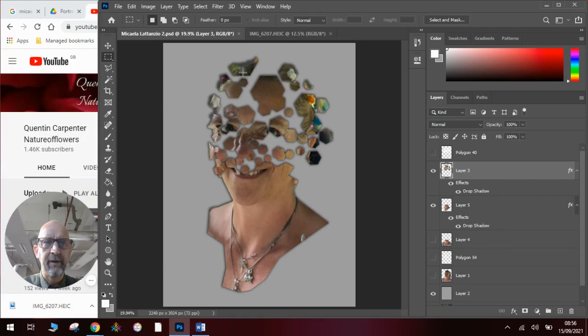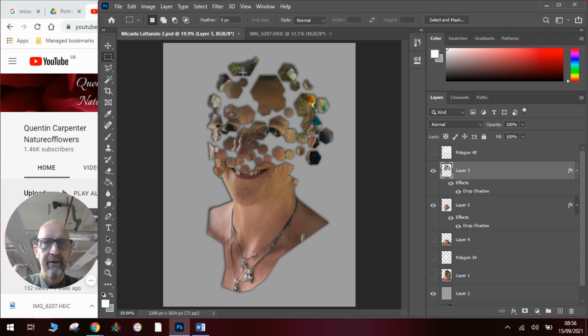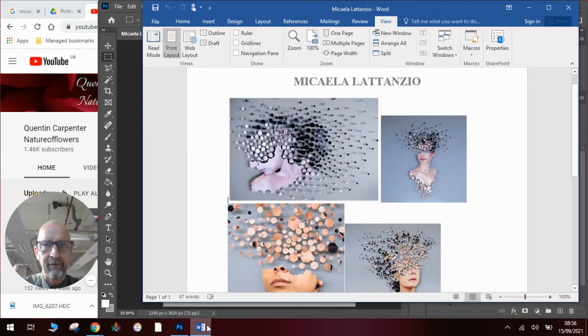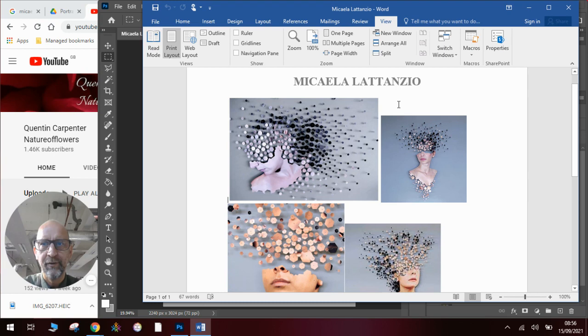Hi there and welcome to today's Photoshop tutorial on Quentin Carpenter Nature of Flowers. Today we're going to be looking at doing a response to an artist using Photoshop. And the artist we're going to be looking at is Michaela Latanzio.